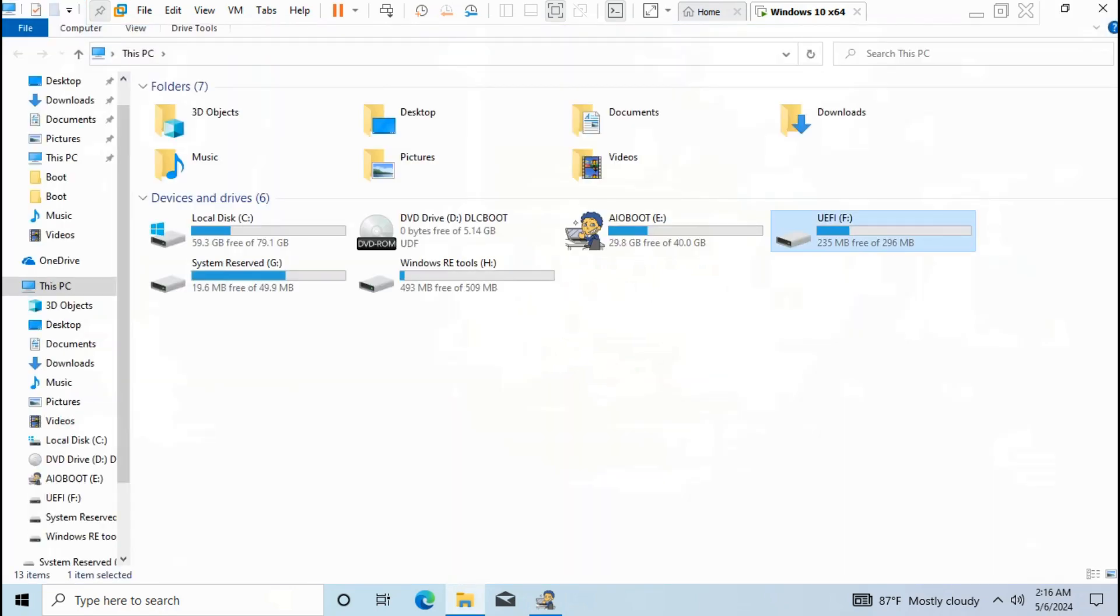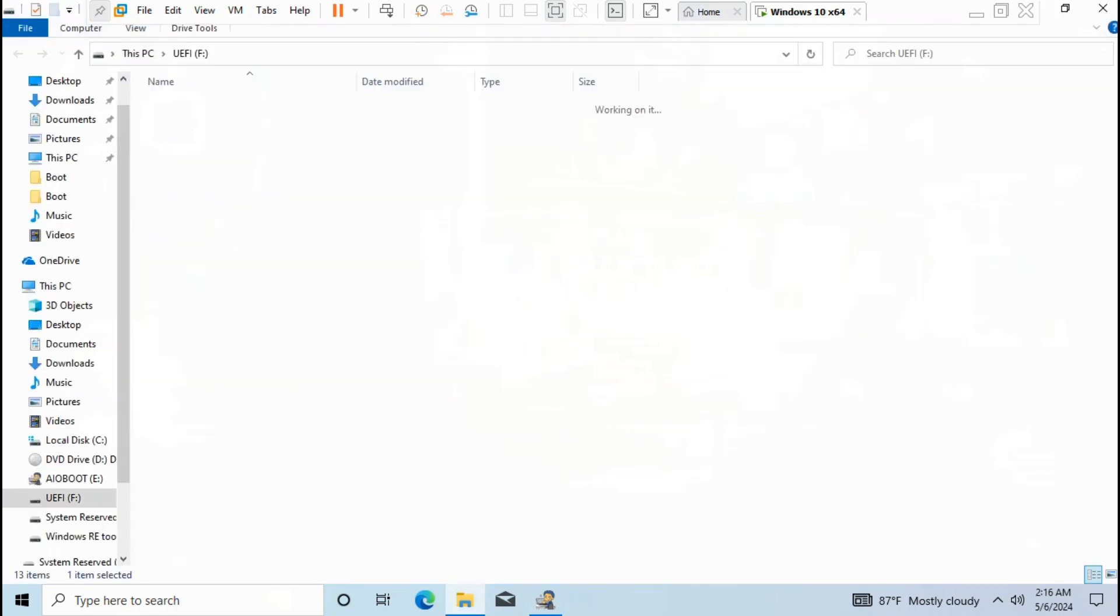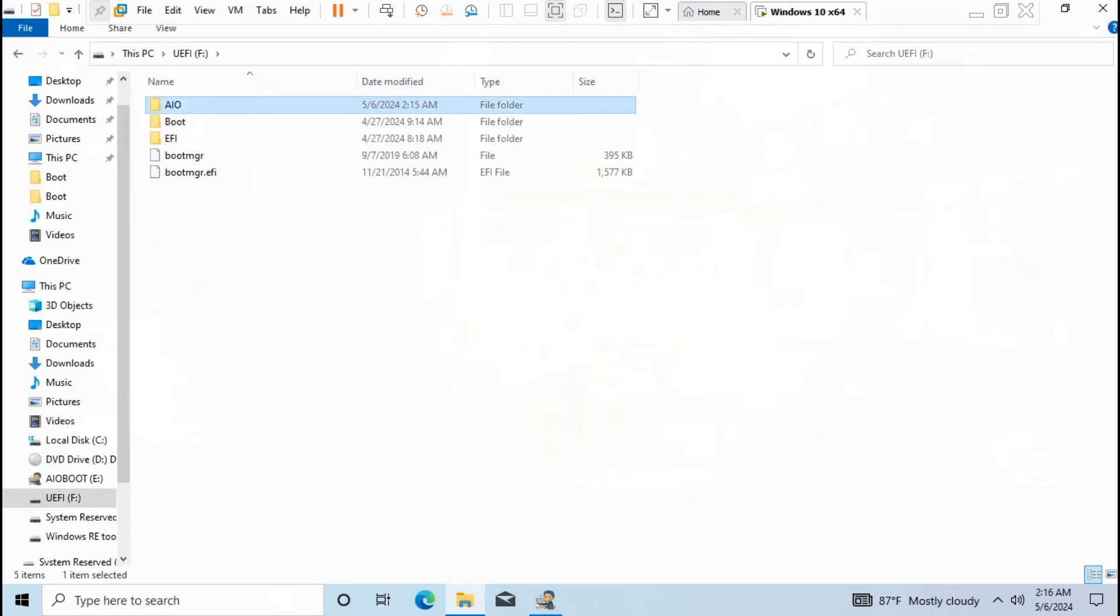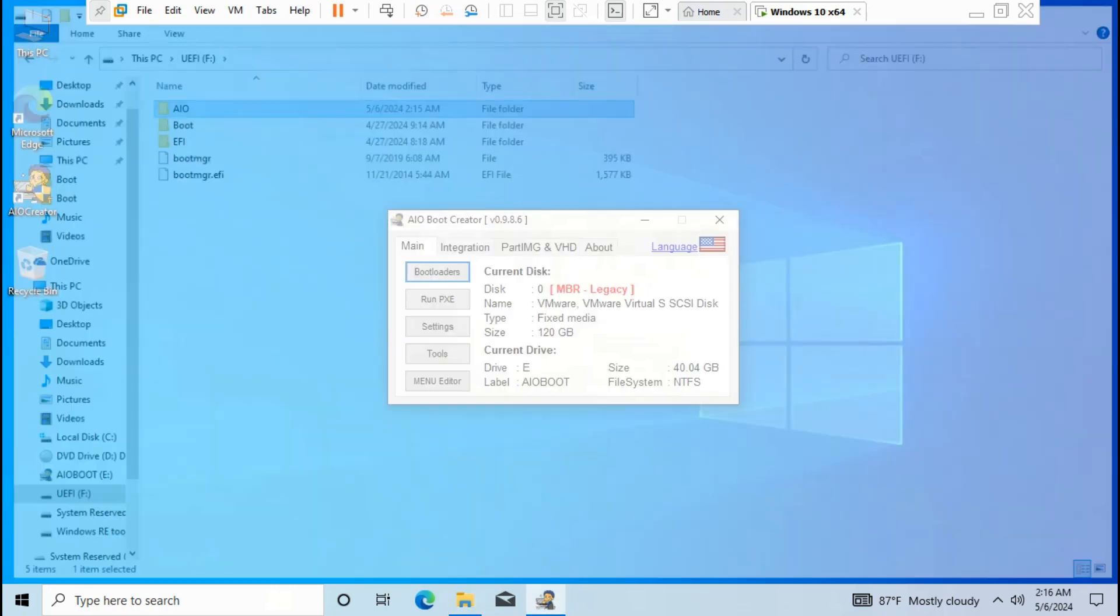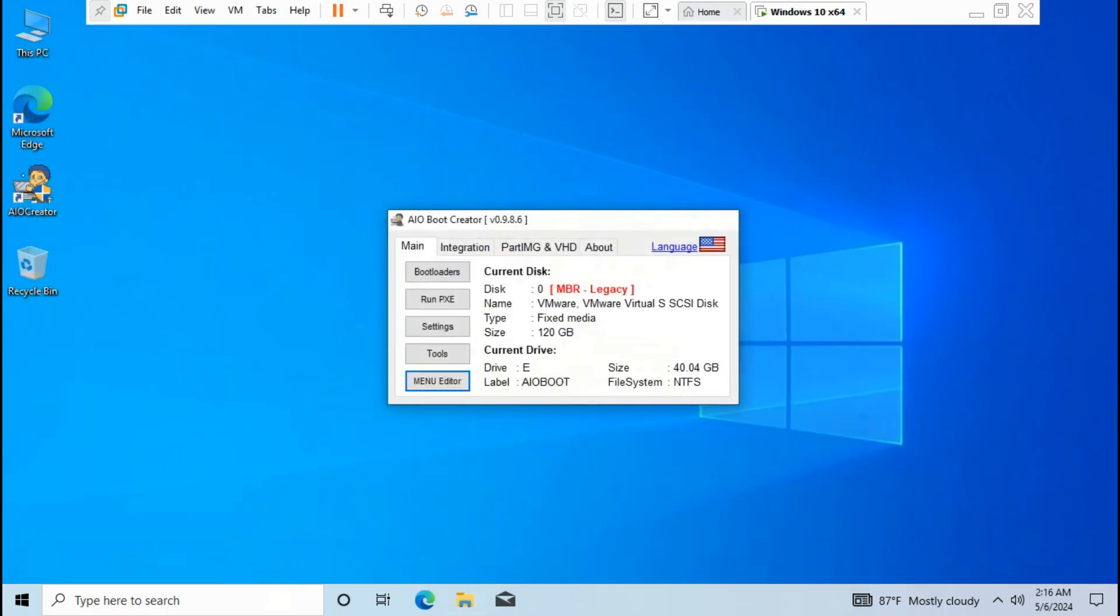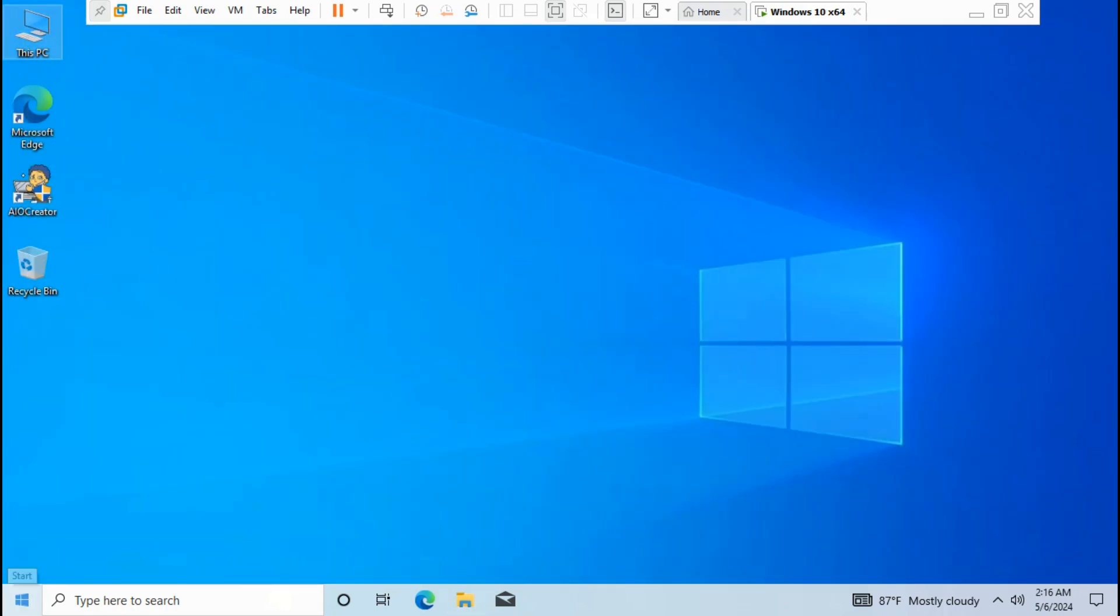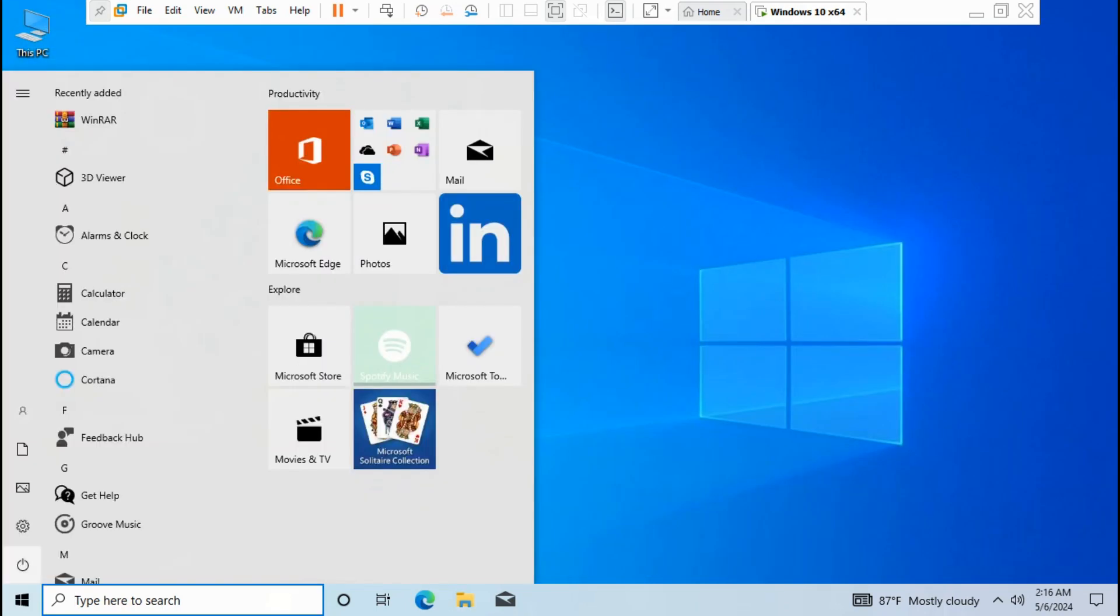The AIO boot file is already installed on FAT32 UEFI disk. Now you should shut down the VM or reboot to change BIOS mode from legacy to UEFI mode.